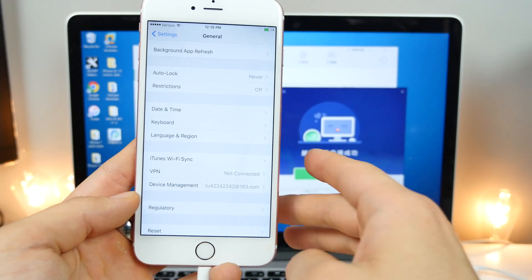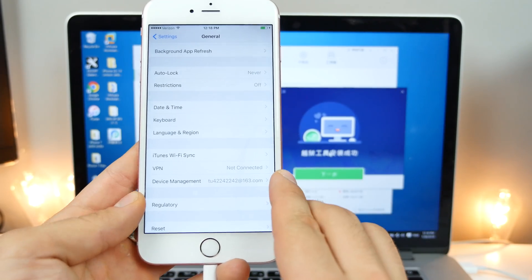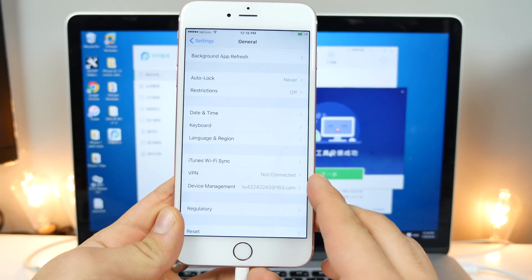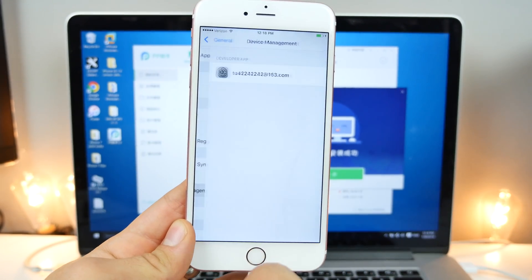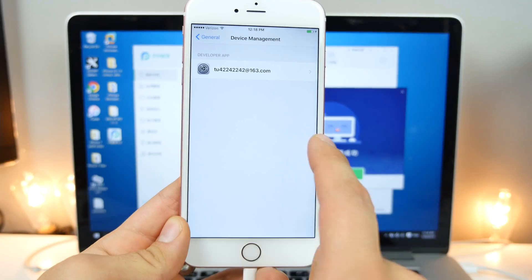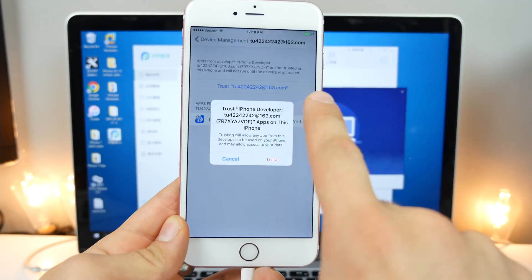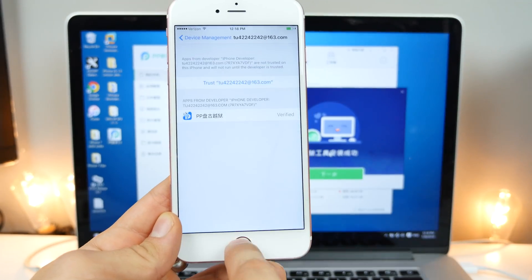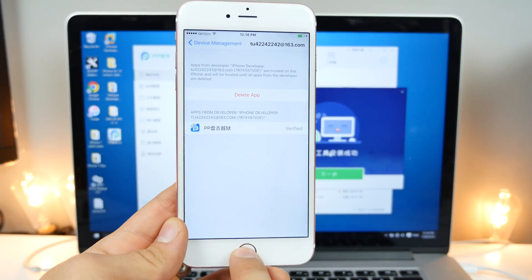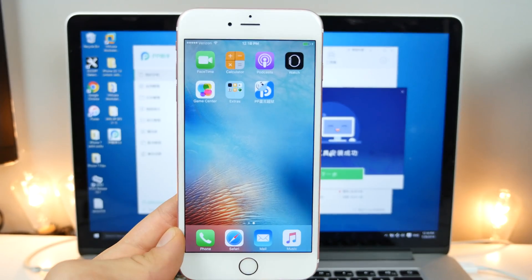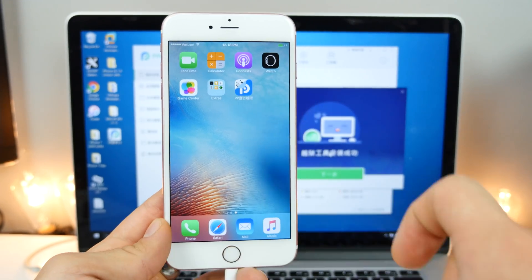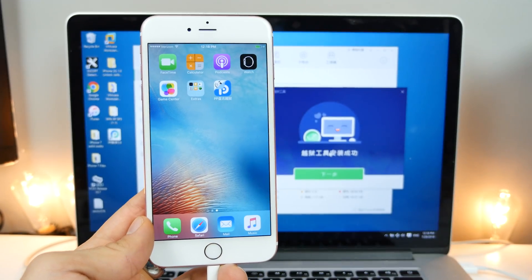All right. So you'll know that the jailbreak is finished once you get that little happy computer icon. And on your device in settings general, you want to go into the device management section and trust the new profile. It's going to be all in Chinese. I know it's fine. And yeah.